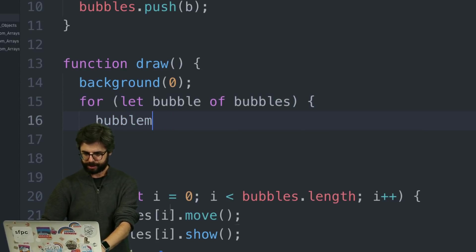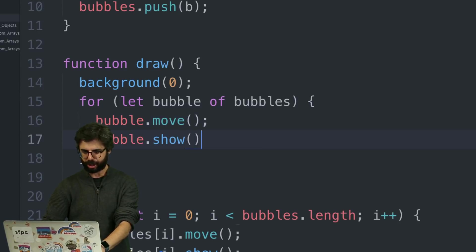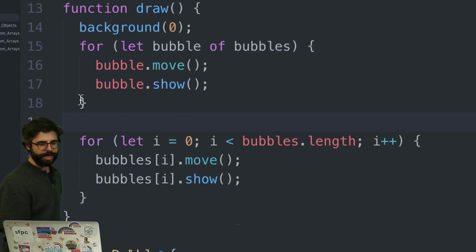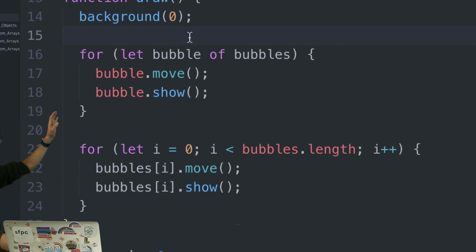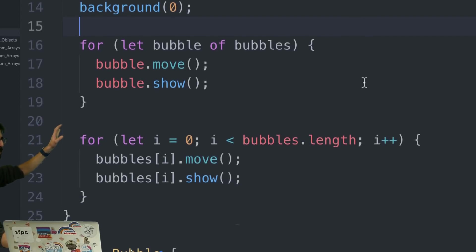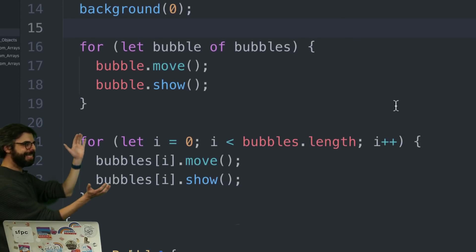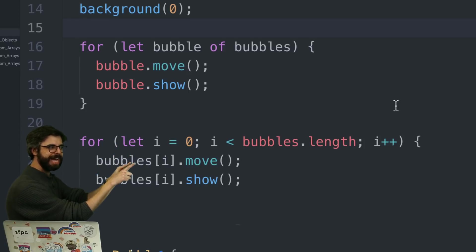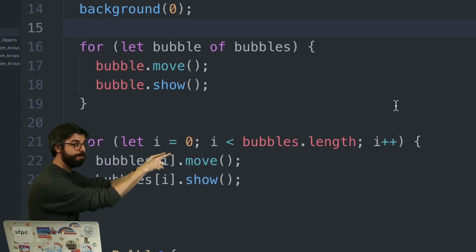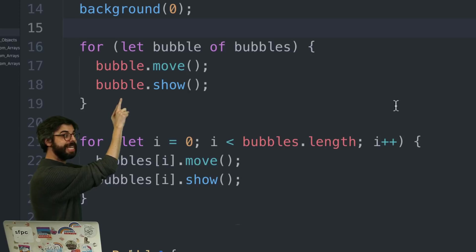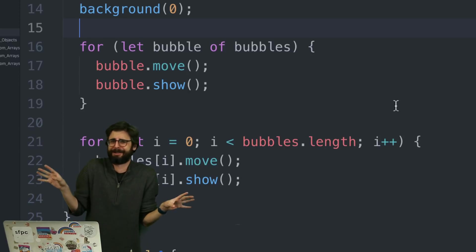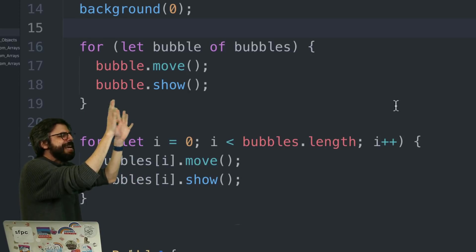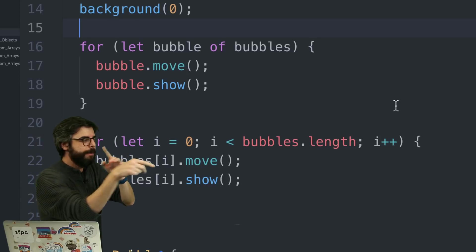This is what I want to emphasize here: these are exactly the same. Move my mouse out of the way - it must look perfect on screen. This is me counting with an index to address every element of the array and moving and showing them. This is me just saying, hey JavaScript, I don't feel like counting today - could you take care of this for me? Just give me every single bubble in order in the array bubbles and move and show them.